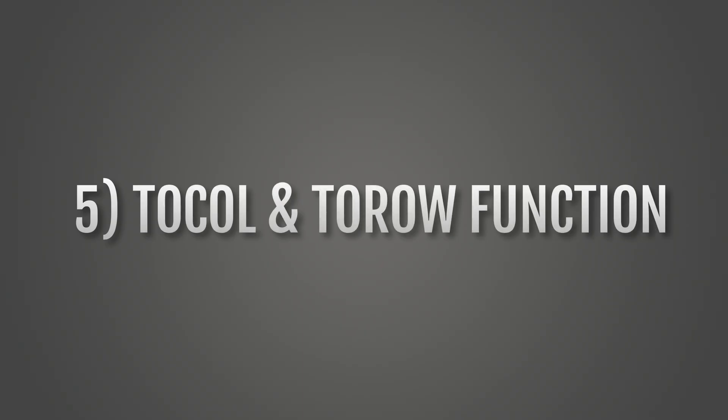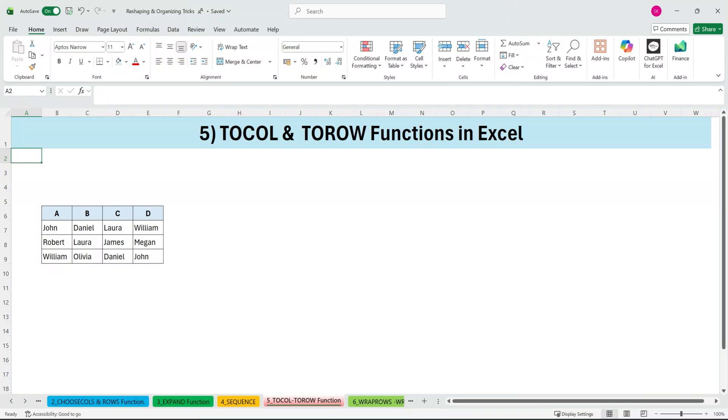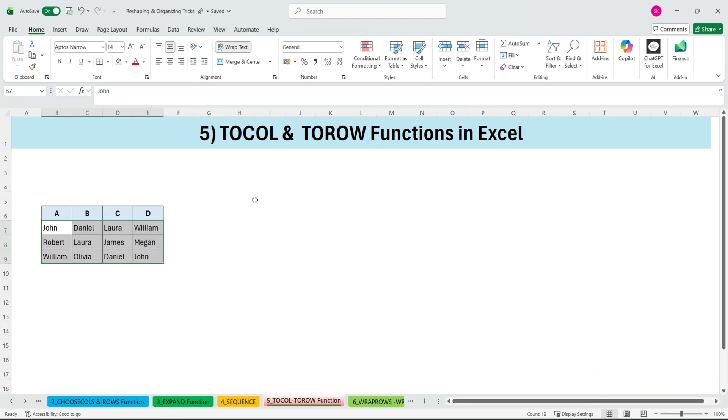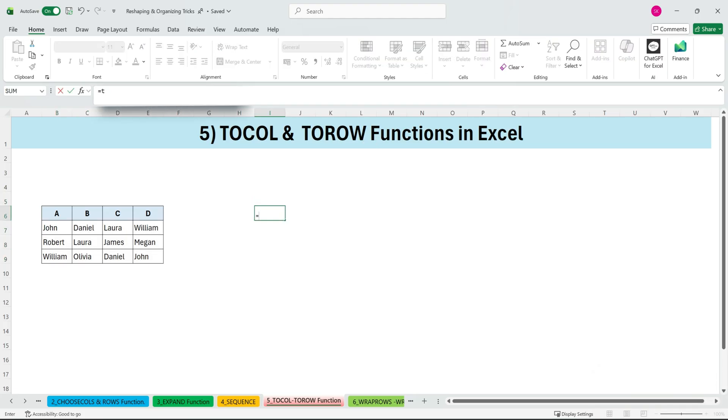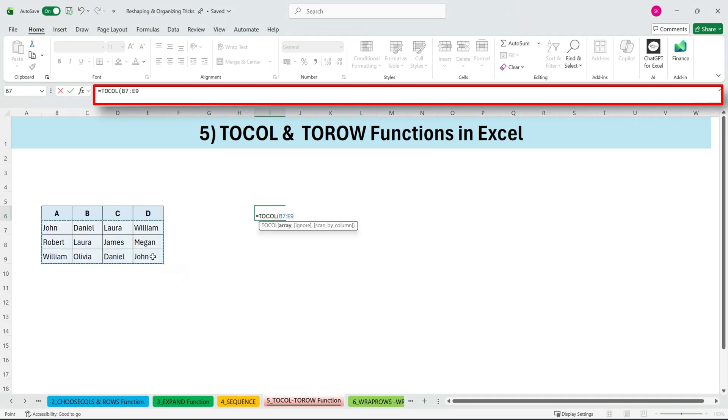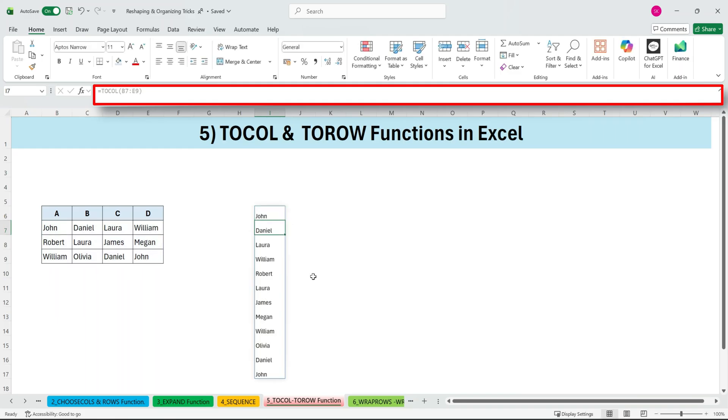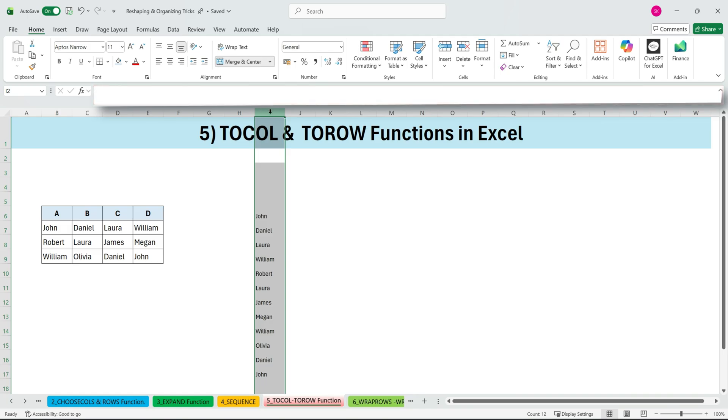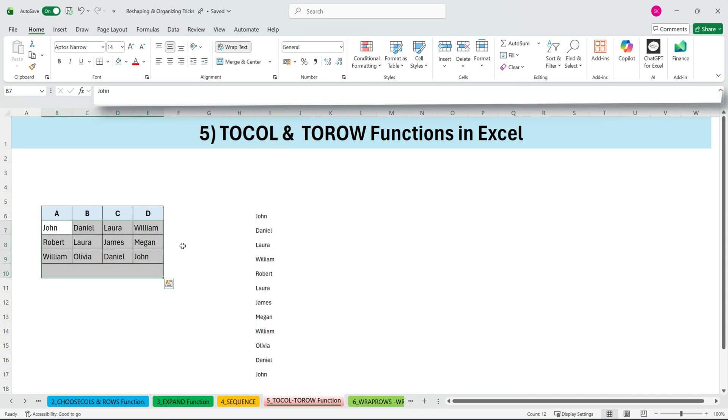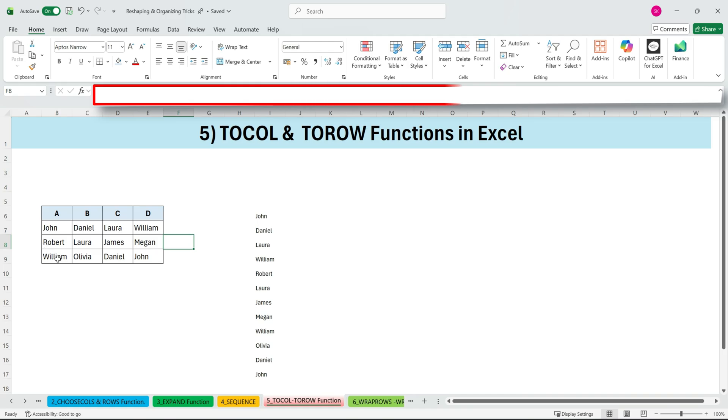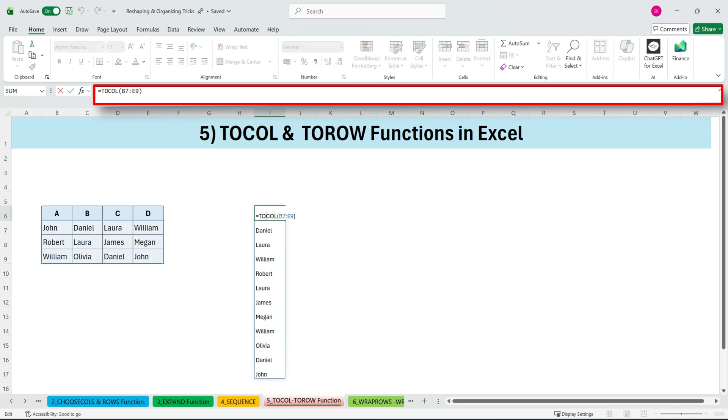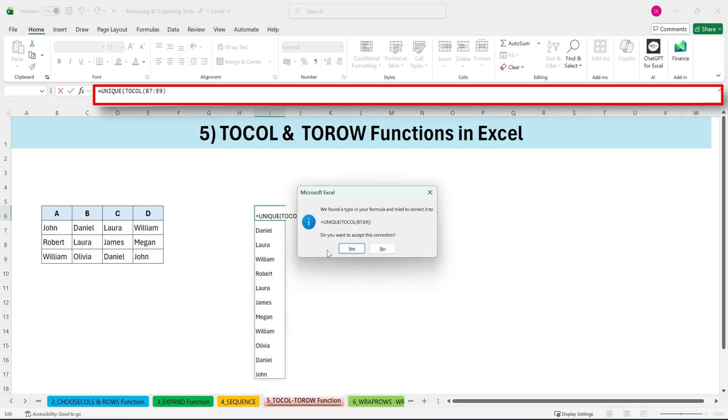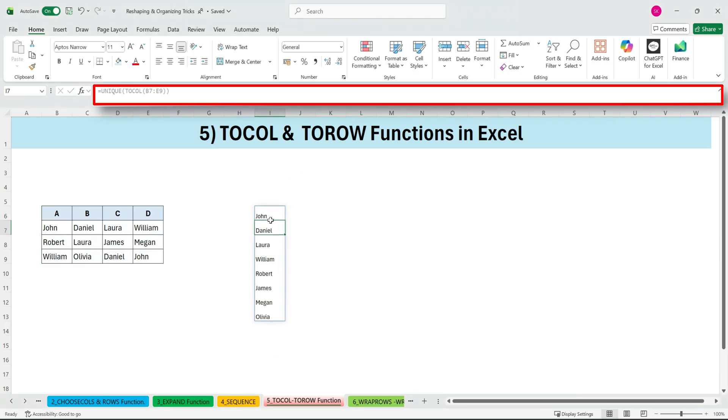Next, TOCOL and TOROW functions in Excel. Here we have names spread across multiple columns. If we want to combine everything into a single column, all we have to do is use TOCOL. Type equals TOCOL, open parenthesis, array, close parenthesis. Press ENTER. And everything spills neatly into one column. Now imagine the possibilities. You can even wrap TOCOL inside the UNIQUE function to instantly generate a unique list.